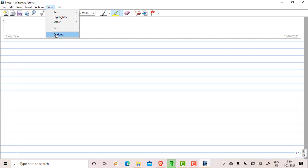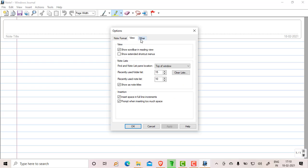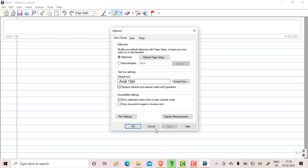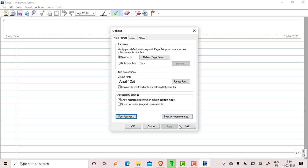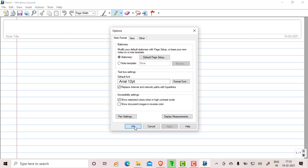These options are there. Under options, we can change the default font size or view settings and other settings as well. Pen settings you can do here: thickness of the pen, chisel pen and all. Display measurements you can do centimeter-wise, click OK. After this, go to Help, you will get Windows Journal help and all.